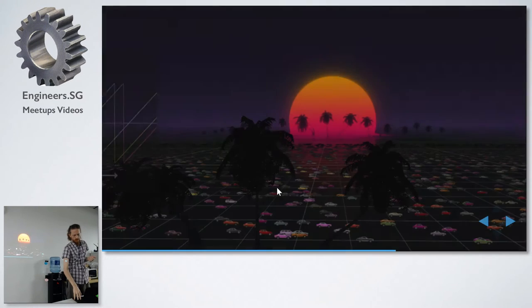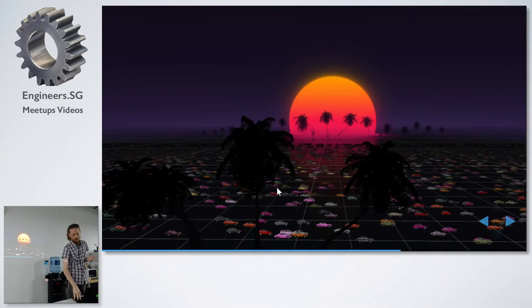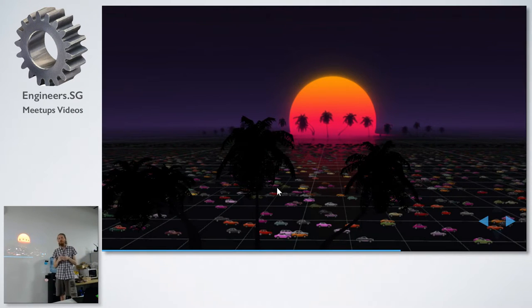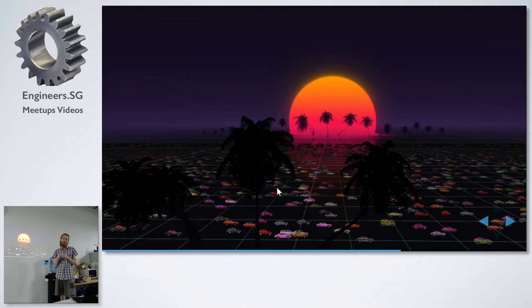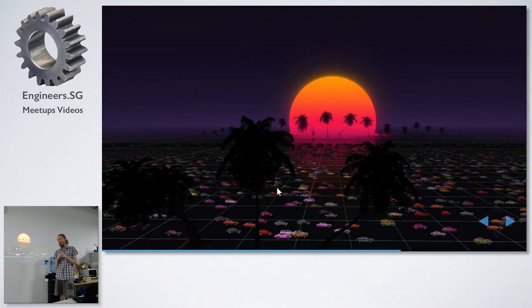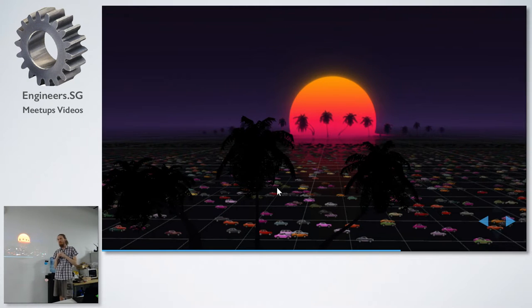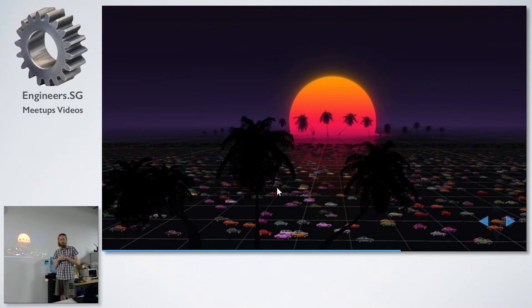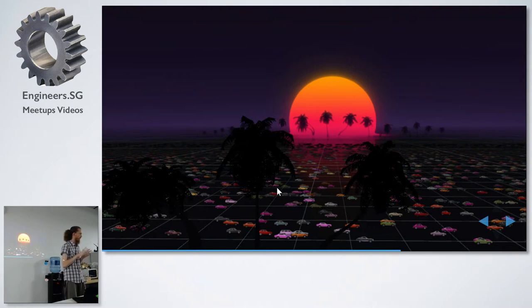So this runs with 15,000 cars on the Gear VR. And if you do it with the CPU, it will start giving you problems, like 3,000 to 4,000. Questions?